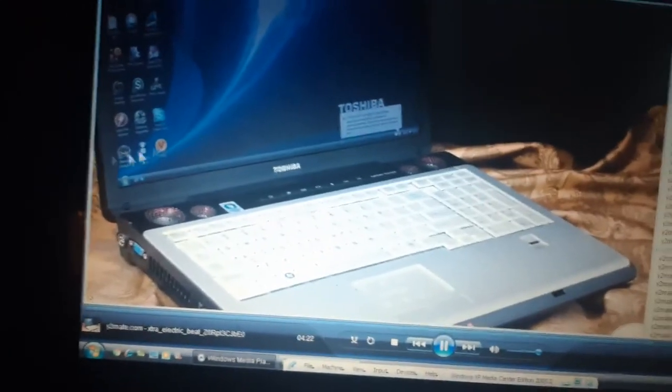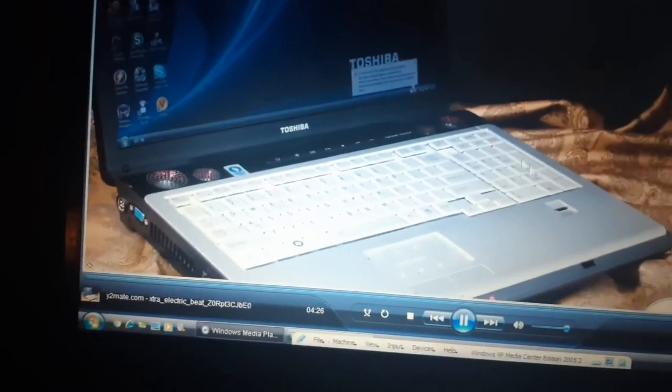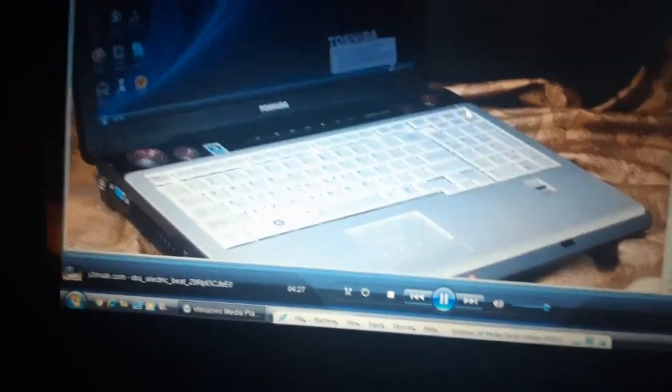So guys, this is the Toshiba X205, the one I wanted. I know it's so cool, four speakers. I wanted it so bad because my Toshiba X205-815 died on August 1st, 2017. That's why I wanted it so bad. I know it's old, but it's so cool.